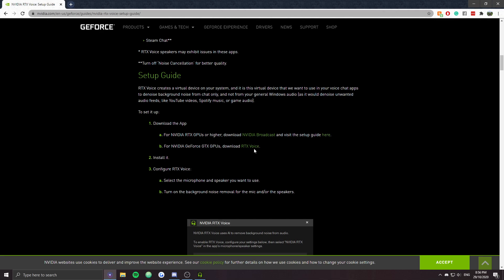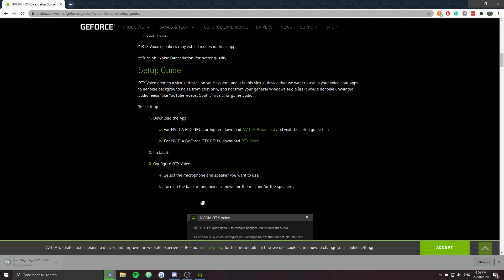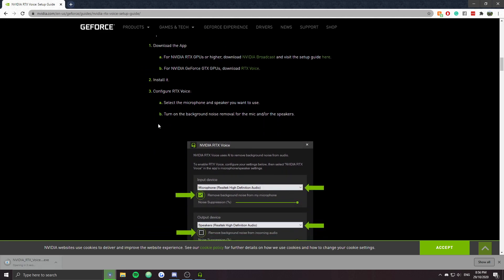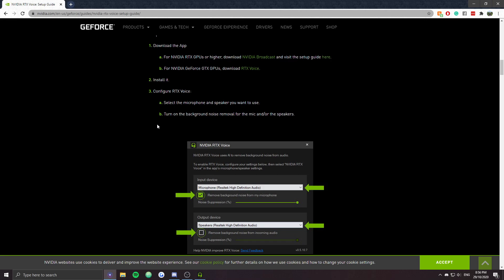Pretty much all you have to do is go ahead and download RTX Voice. I've already got it downloaded, but just download and save — it's about 400 megabytes, so it will take a while. Once it opens up, you're just going to follow the setup guide. I'm not going to go through the setup guide because I've already got it installed, and that would actually ruin the recording since I'm currently using Nvidia RTX Voice.